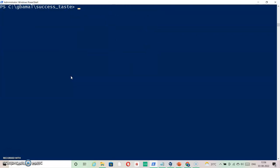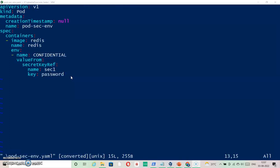Now let's go ahead with the second pod: 'code-sec-env'. In this YAML file you can see we have specified under the env section the name as 'confidential', which will be our environment variable. The value is taken from valueFrom secretKeyRef, where the secret name is 'sec1' and the key is 'password'. This achieves the same result as the previous pod but via environment variable.